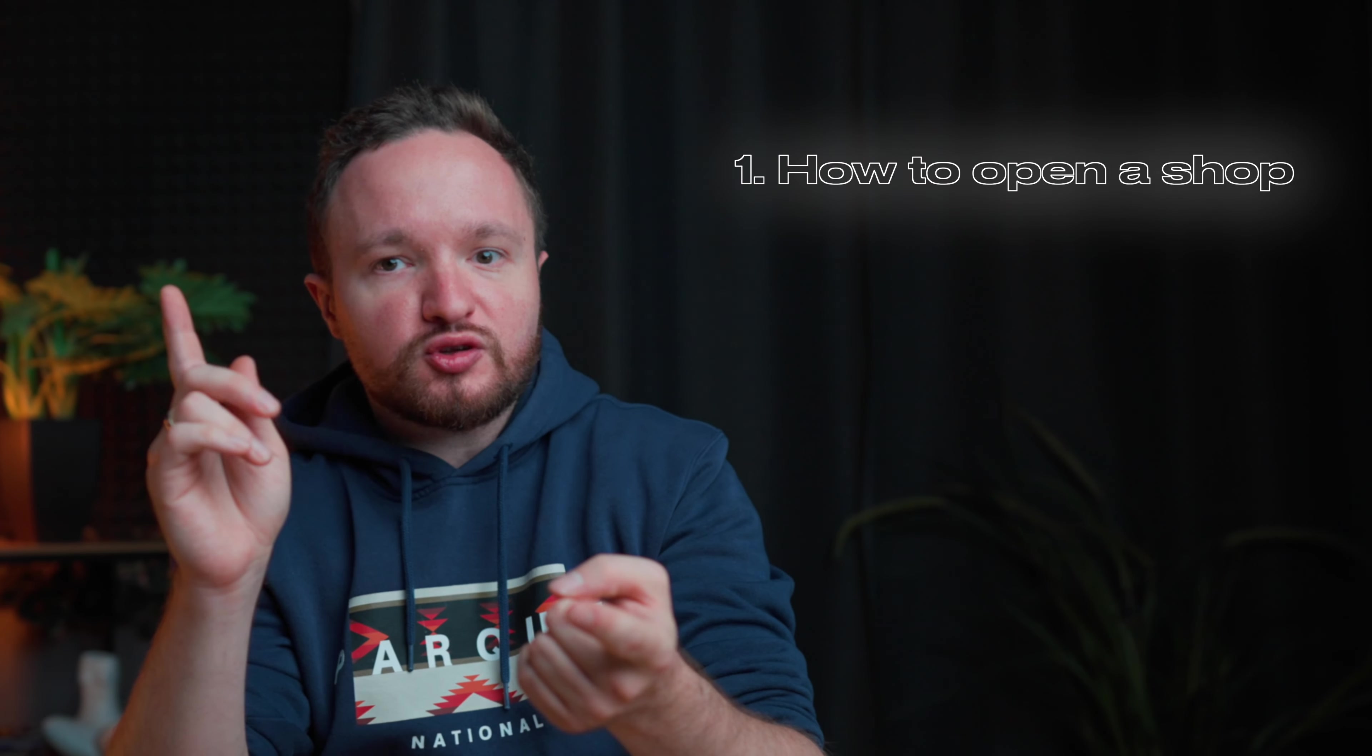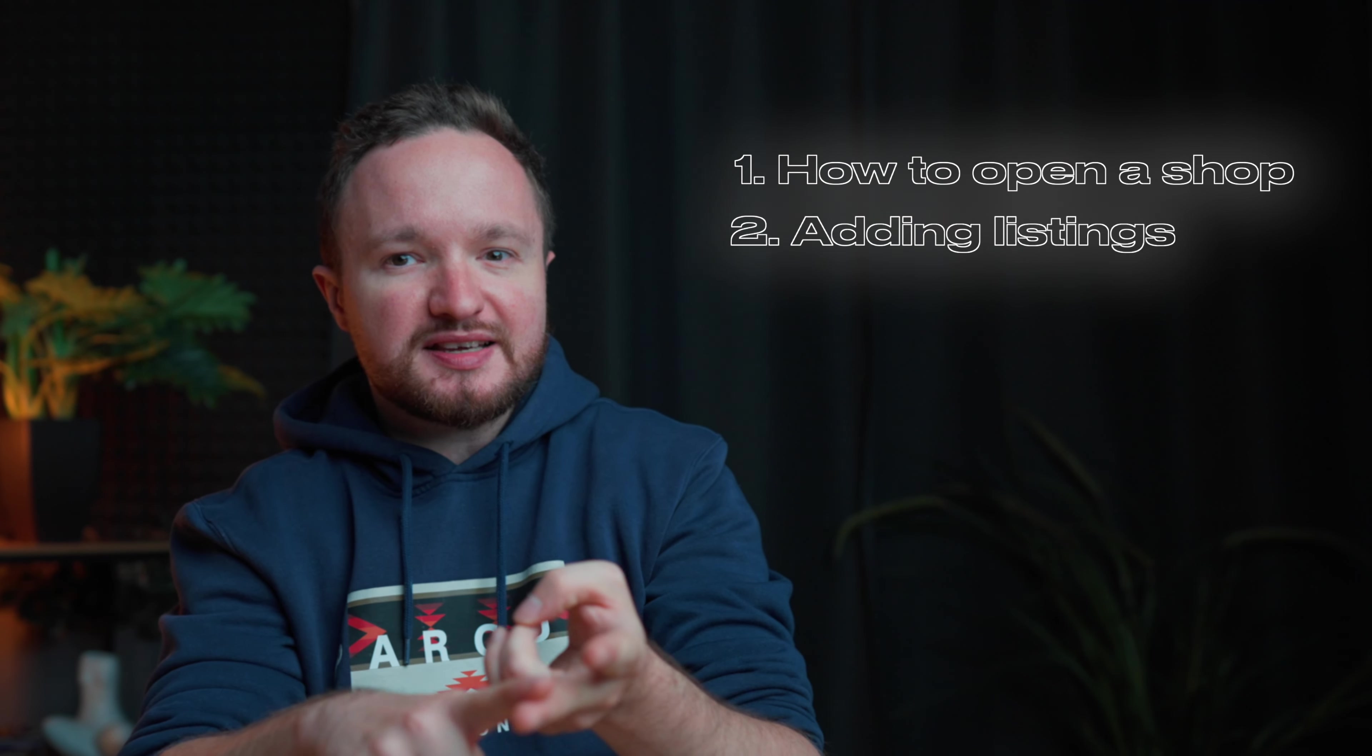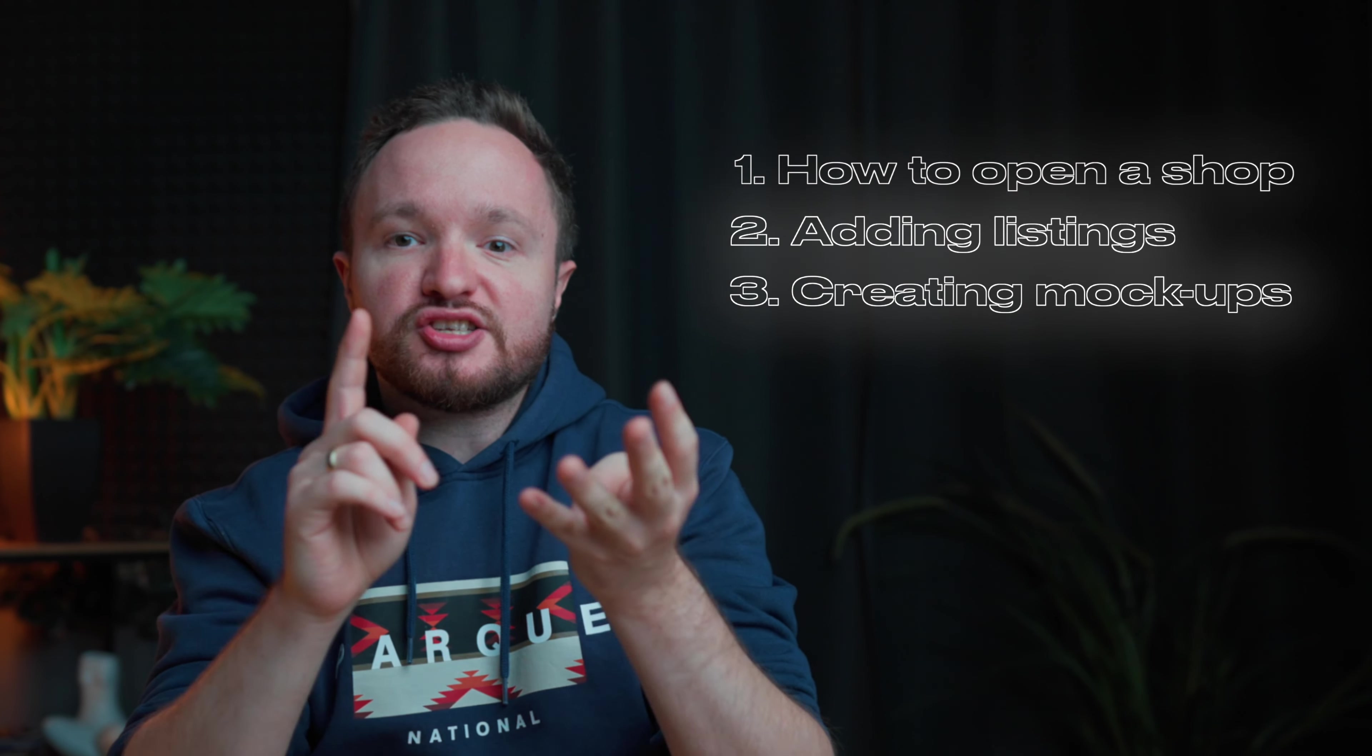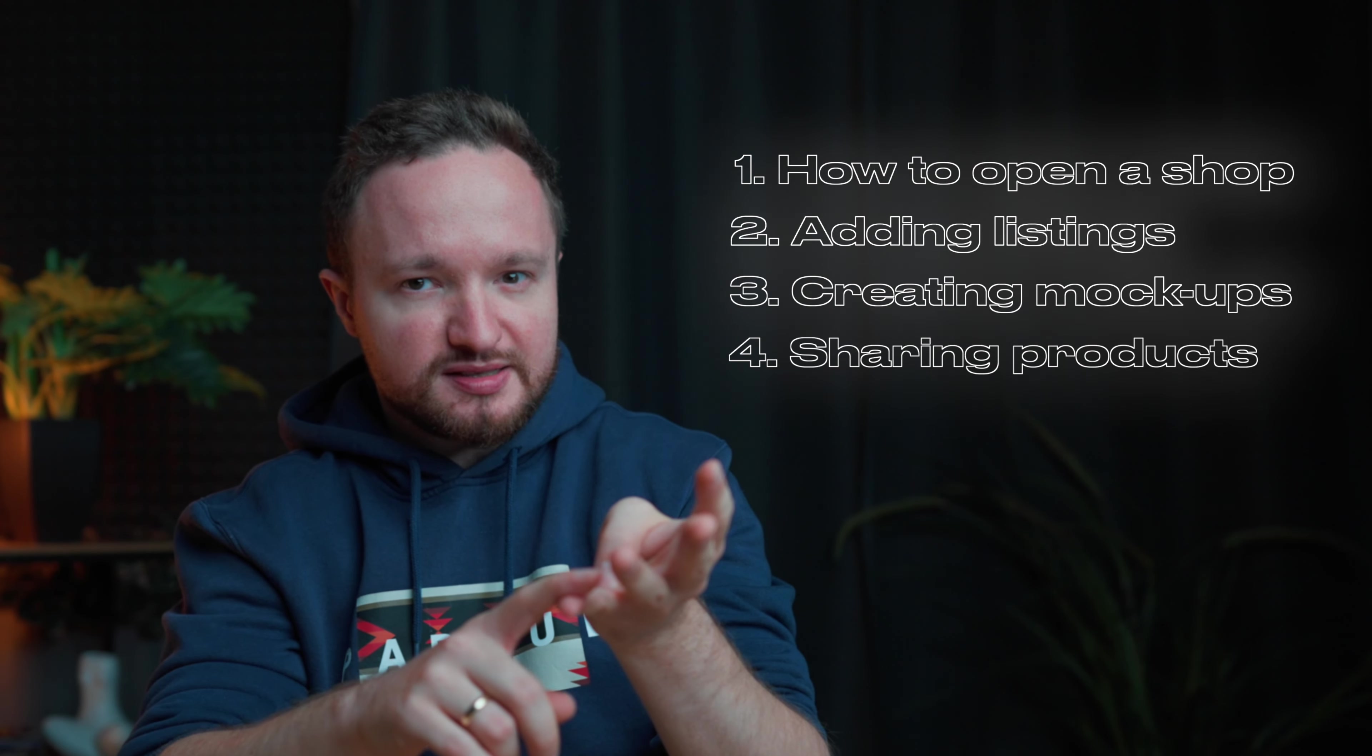We're going to go over how to open a shop, how to add listings, create mockups, and share your products with potential customers. This video is relevant to any digital product you're selling, from wall art to t-shirt designs to digital planners.